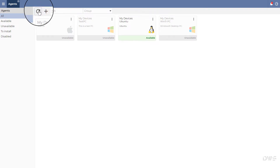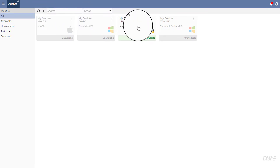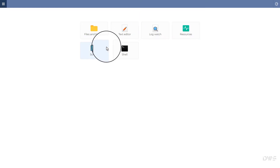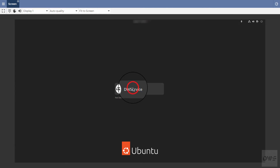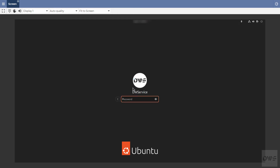After the operating system has rebooted, connect to the agent again. Launch the screen app. As you can see, the screen application works well and everything is displayed correctly.